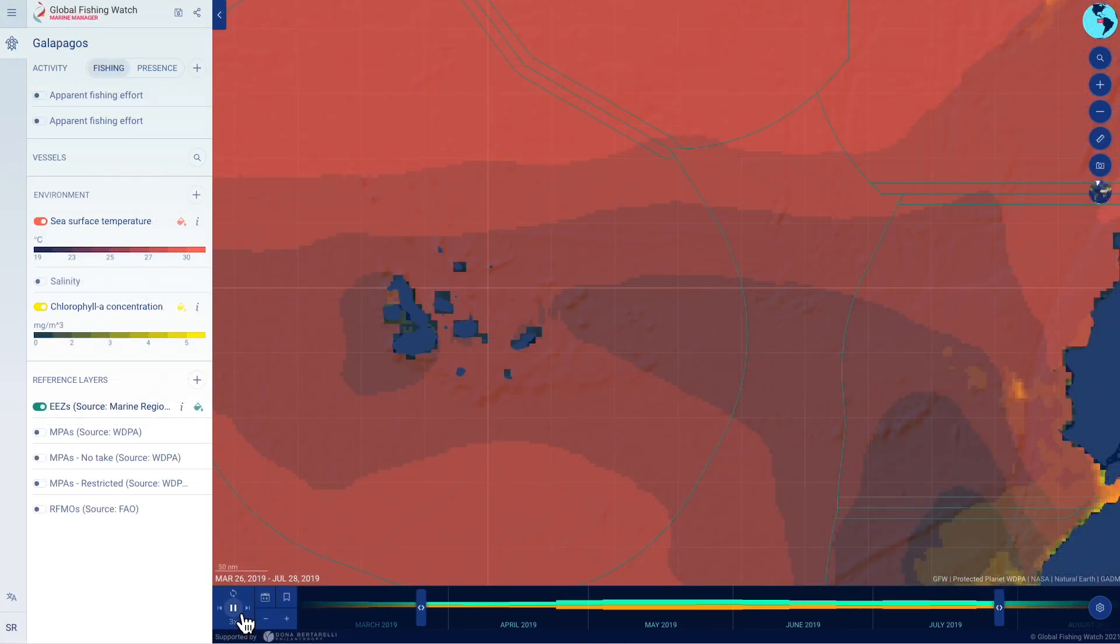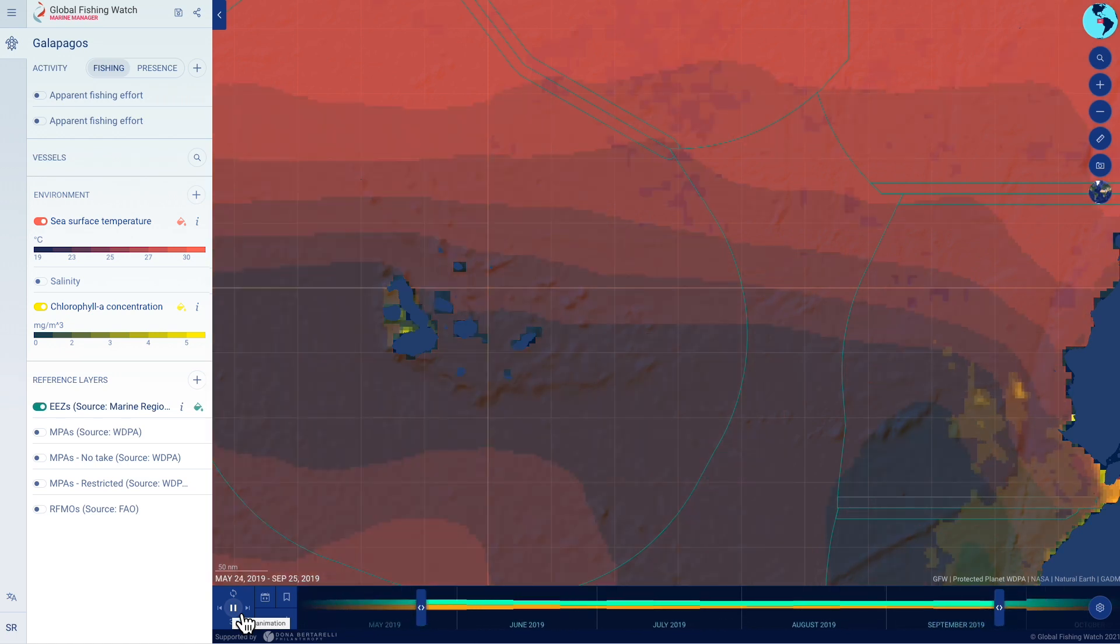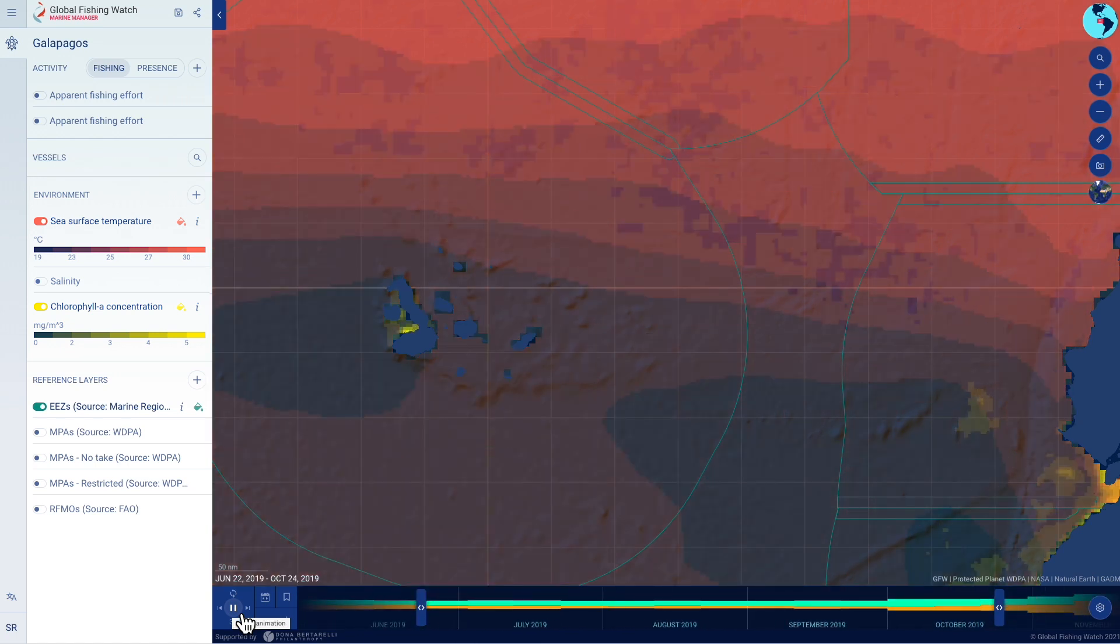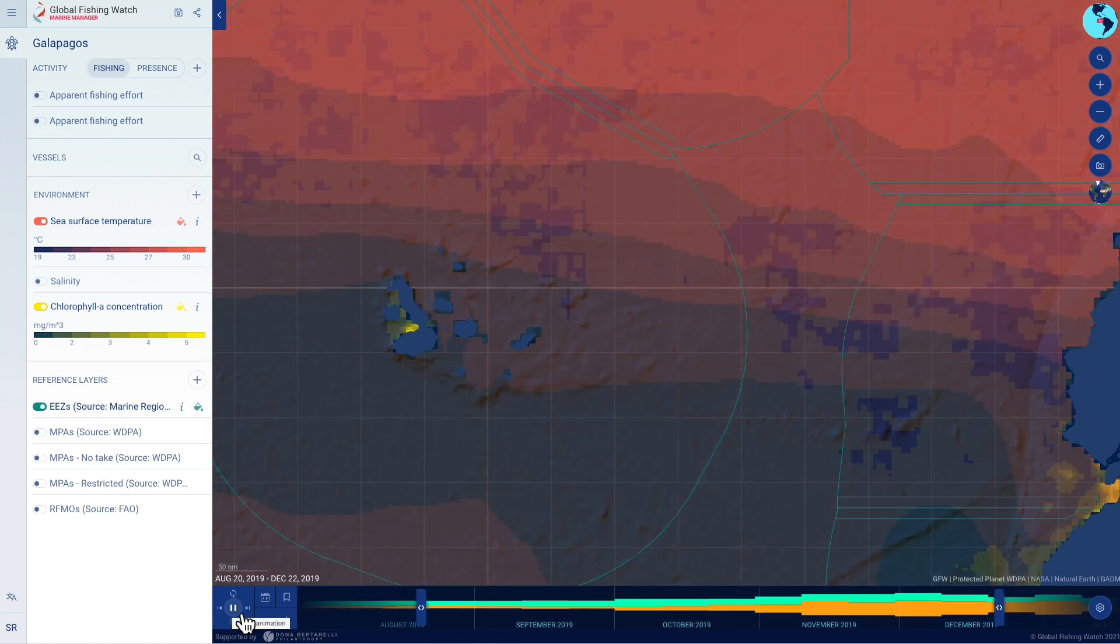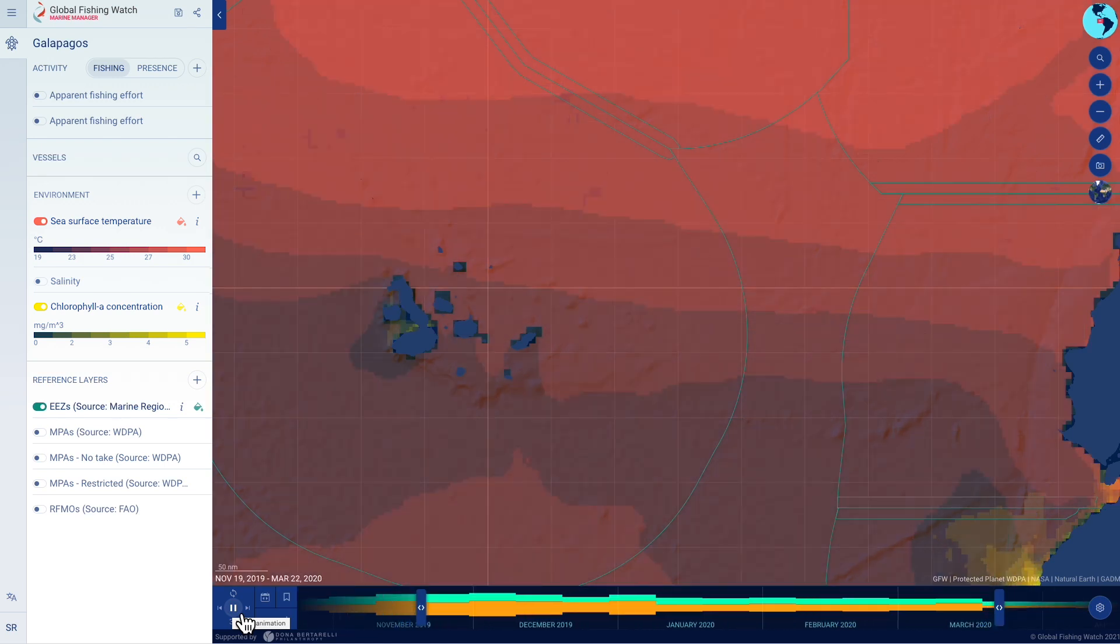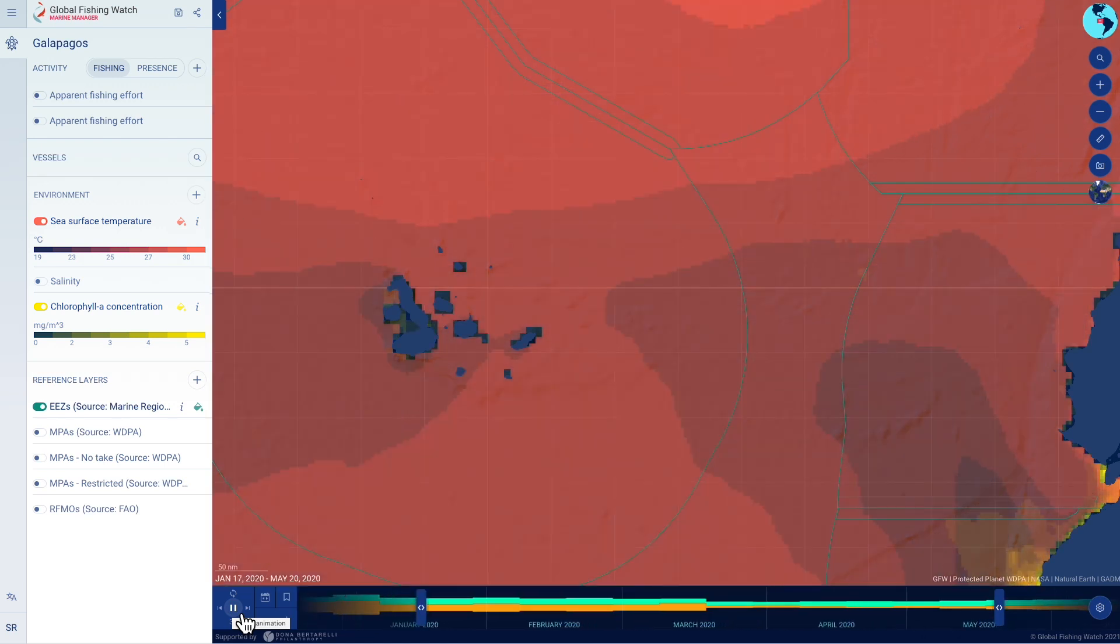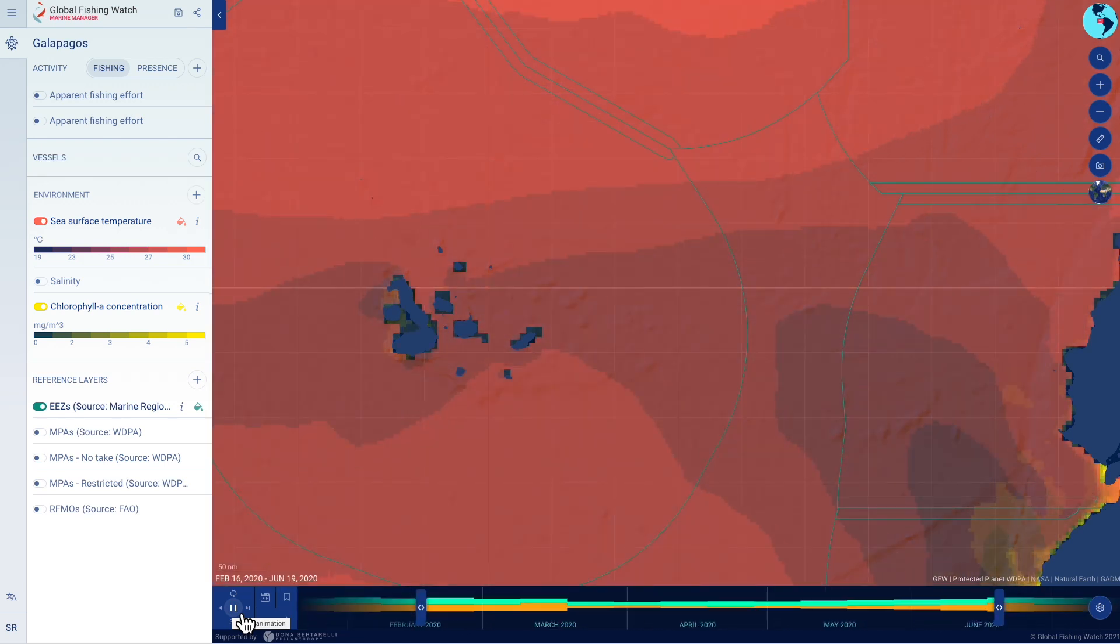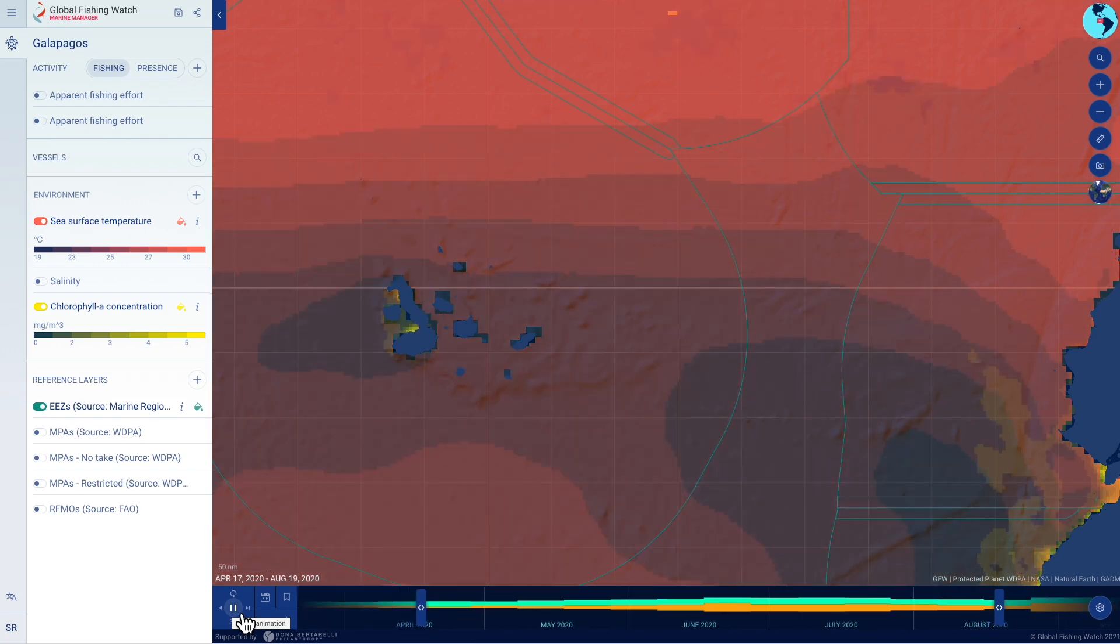Global Fishing Watch Marine Manager helps visualize and analyze spatial data, both in private workspaces for analysis and public workspaces to engage with stakeholders, ensuring transparent management of our ocean continues into the future.